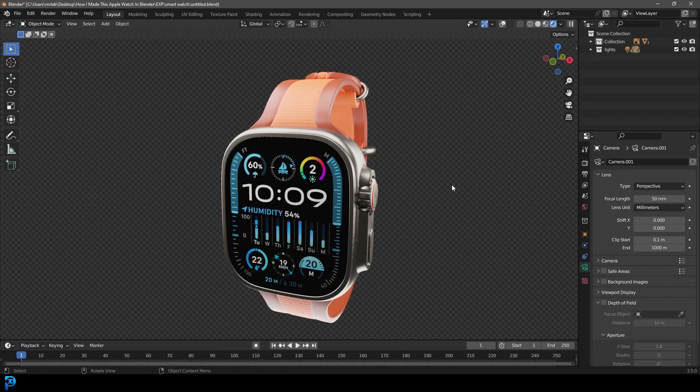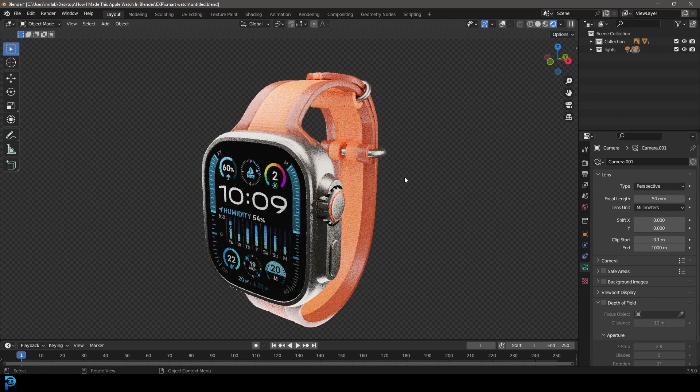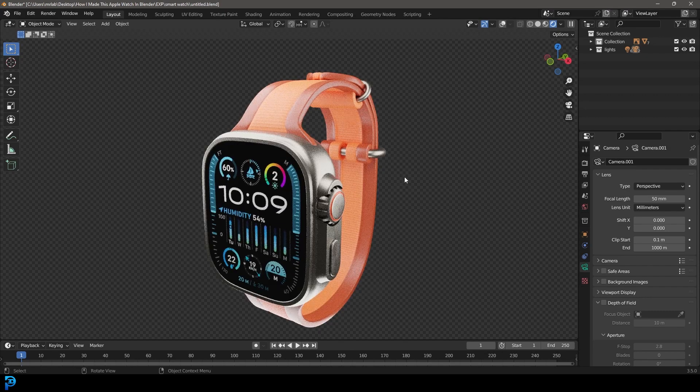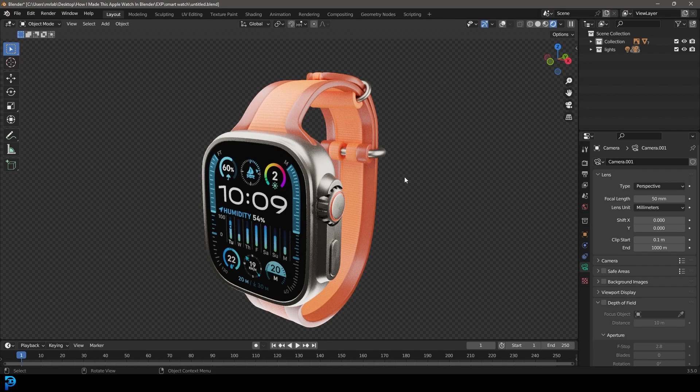Welcome back to the channel and today I'm going to be doing something a little bit different than my usual tutorials where I go step by step. Here I'm going to be doing a breakdown where I'd have to speed up a little bit in time lapse of me making an Apple smartwatch.